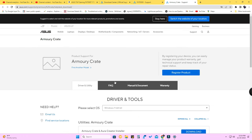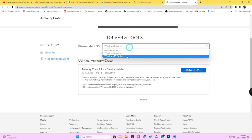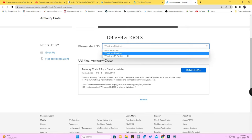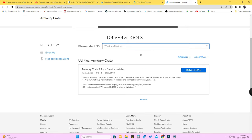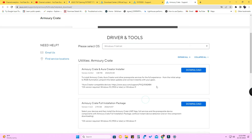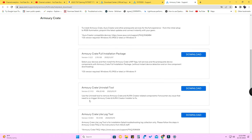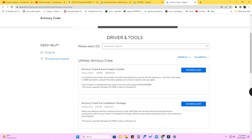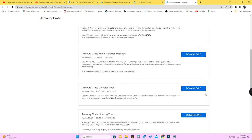This is the Armory Crate product support page. Here you have to first select which OS you are using - I am using Windows 11 64-bit. Click on the 'Show All' option, and after that you will see the Armory Crate Uninstall Tool. It's a separate file, not the normal installer package.